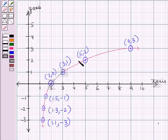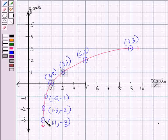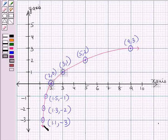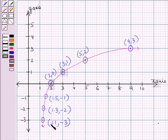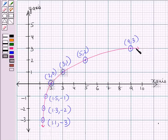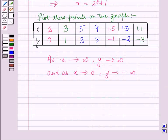By joining all these points we are getting the graph of y is equal to log of (x minus 1) whole to the base 2. From the graph you can observe that as x tends to 1 from the right, y tends to minus infinity, and as x tends to infinity, y also tends to infinity. This is the solution of the given question — that's all for this session, hope you all have enjoyed the session.